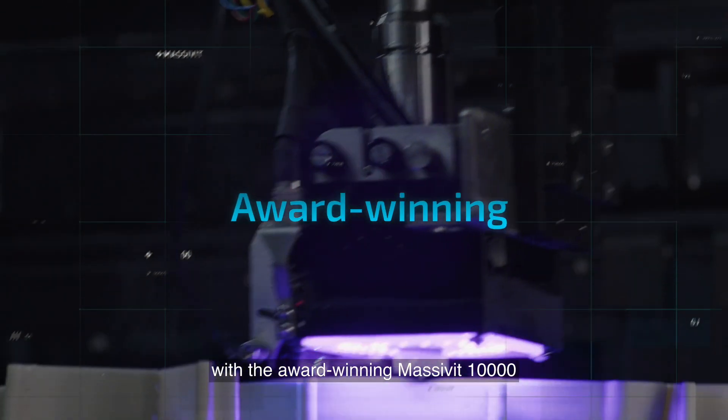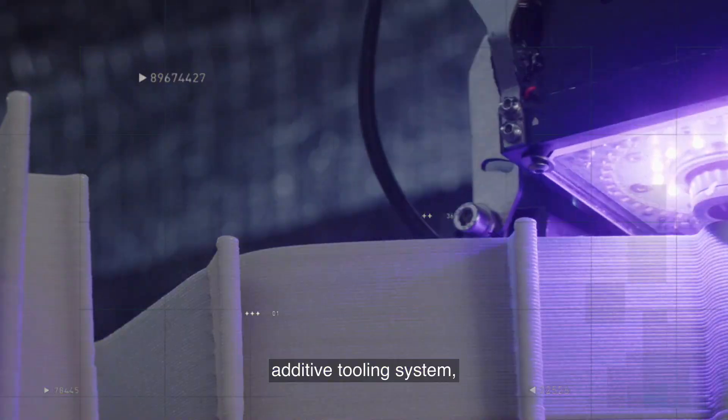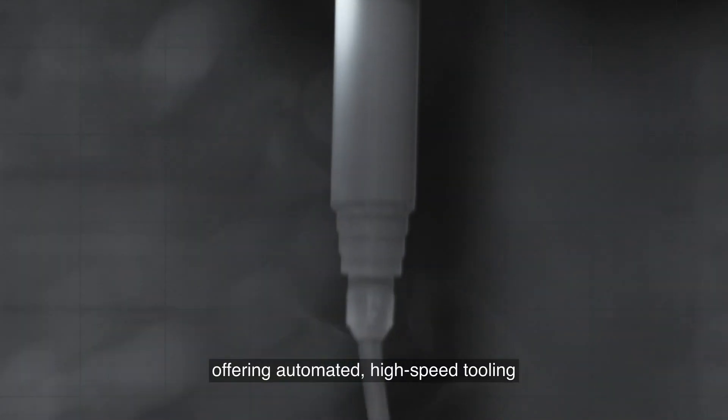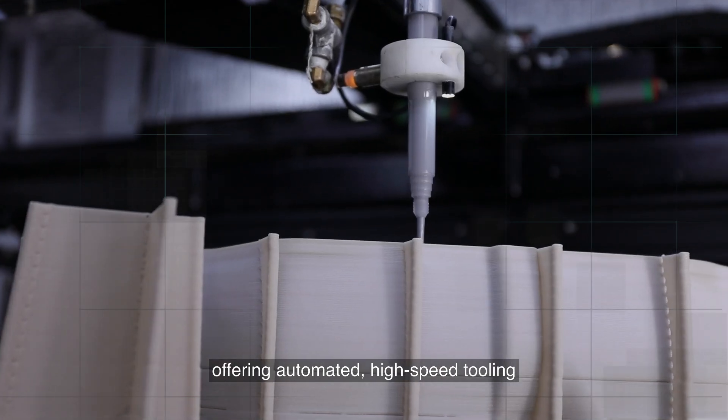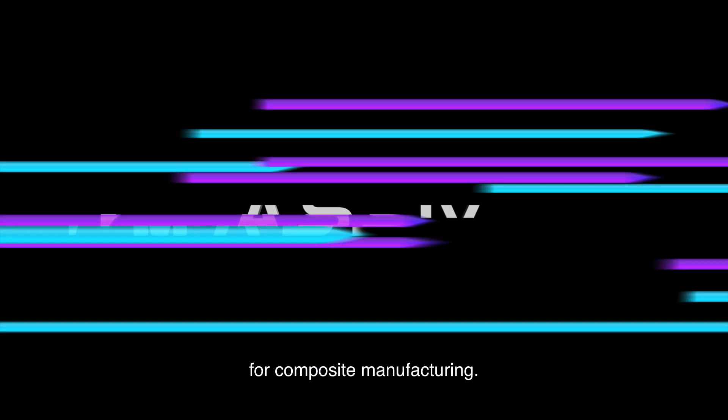Join the digital revolution with the award-winning Massivit 10000 additive tooling system, offering automated, high-speed tooling for composite manufacturing.